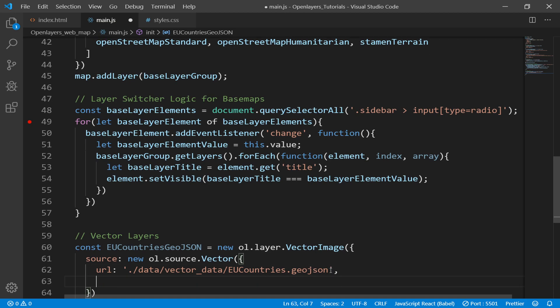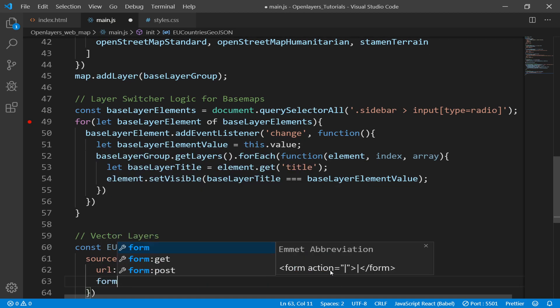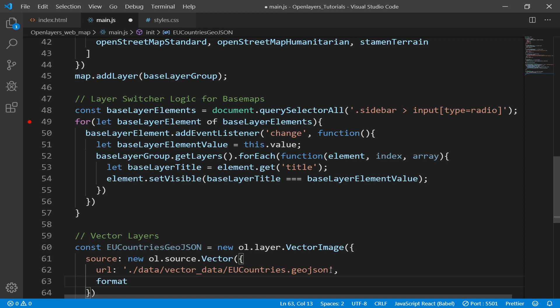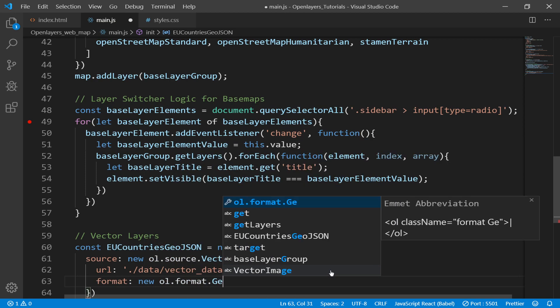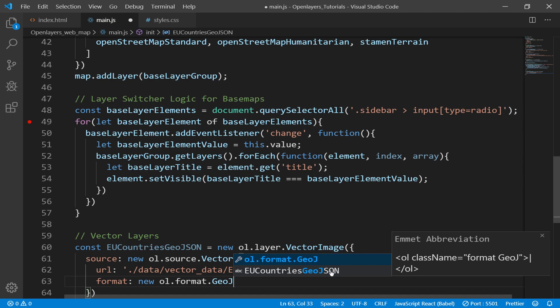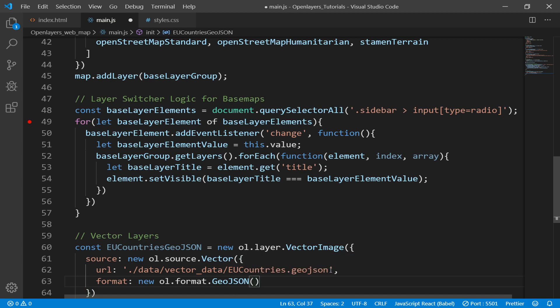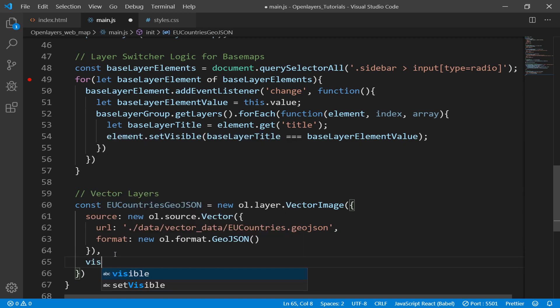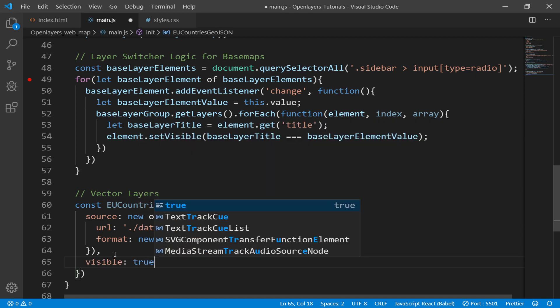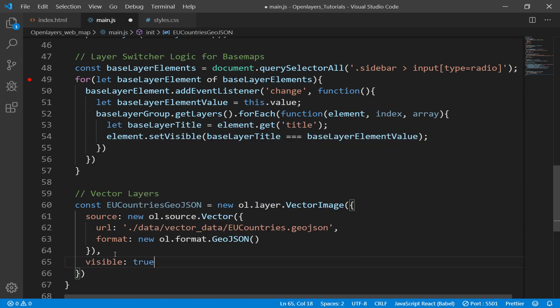Now we have specified URL. Now we need to specify format of our source. So it's going to be format, definitely gonna be GeoJSON: new ol.format.GeoJSON. So since our GeoJSON is in WGS84, we don't need to specify projection. But if it was in different projection from WGS84, we would have to specify that.